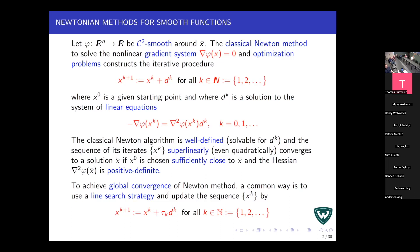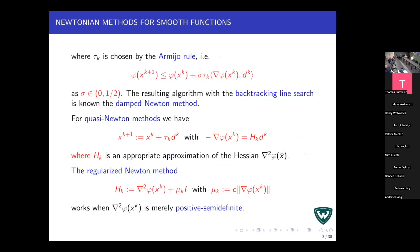To achieve global convergence, there are several tricks. One popular approach is to use the Armijo rule: we consider the next iteration x_{k+1} = x_k + τ_k d_k, where τ_k is chosen by the Armijo rule from a standard inequality with σ ∈ (0, 1/2). This is known as backtracking line search, giving us damped Newton methods.